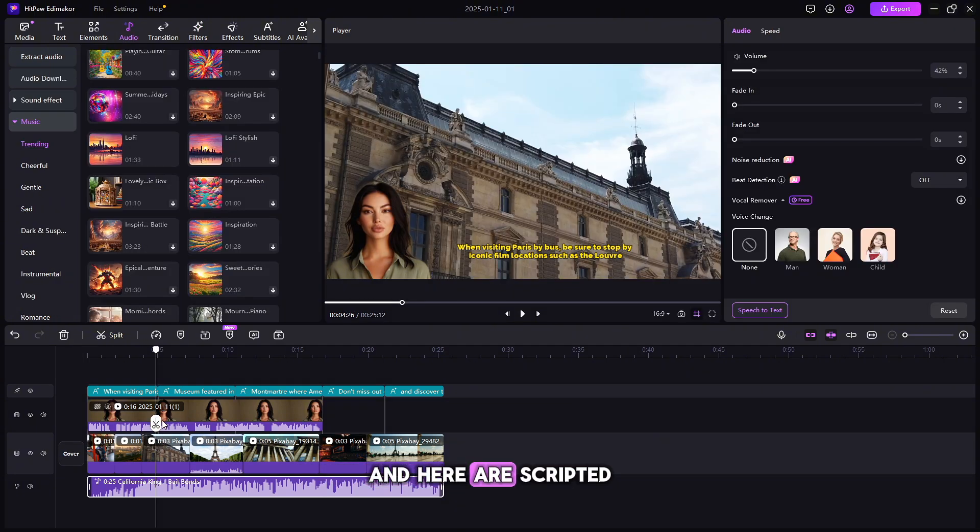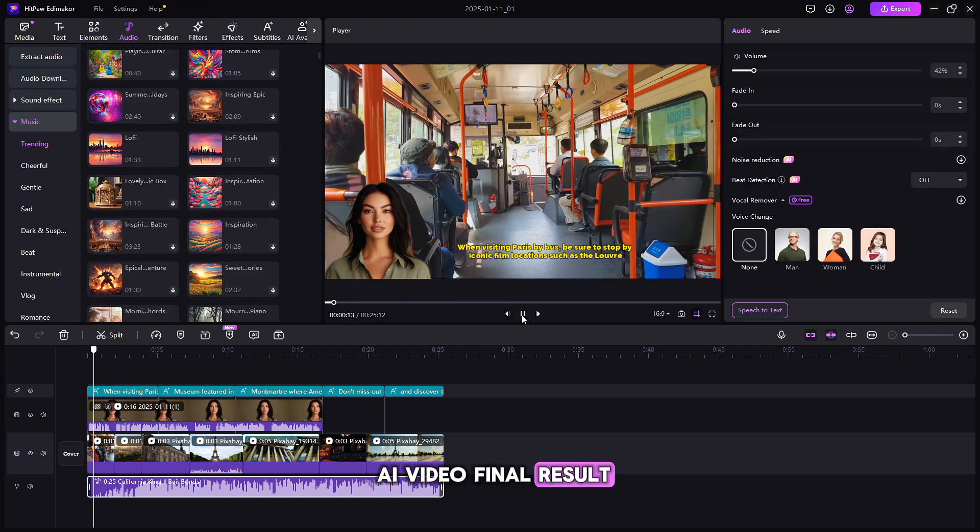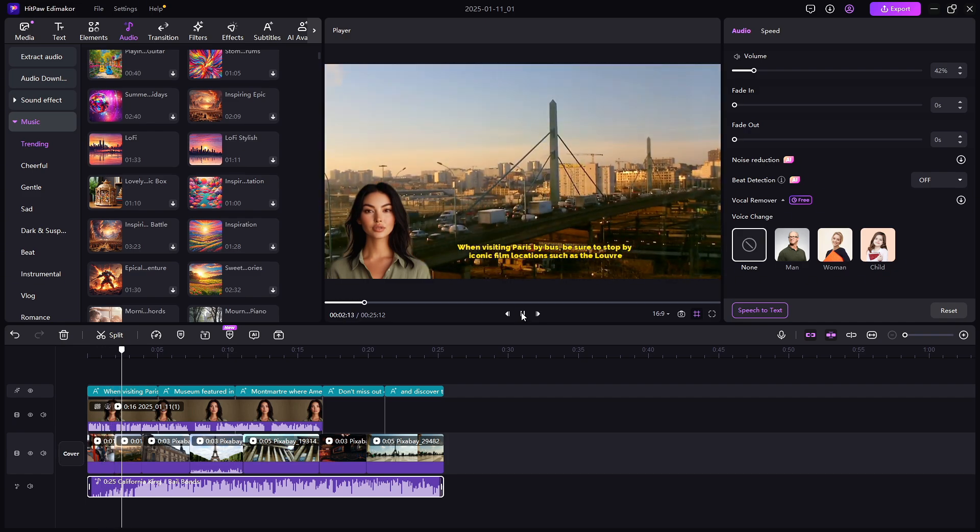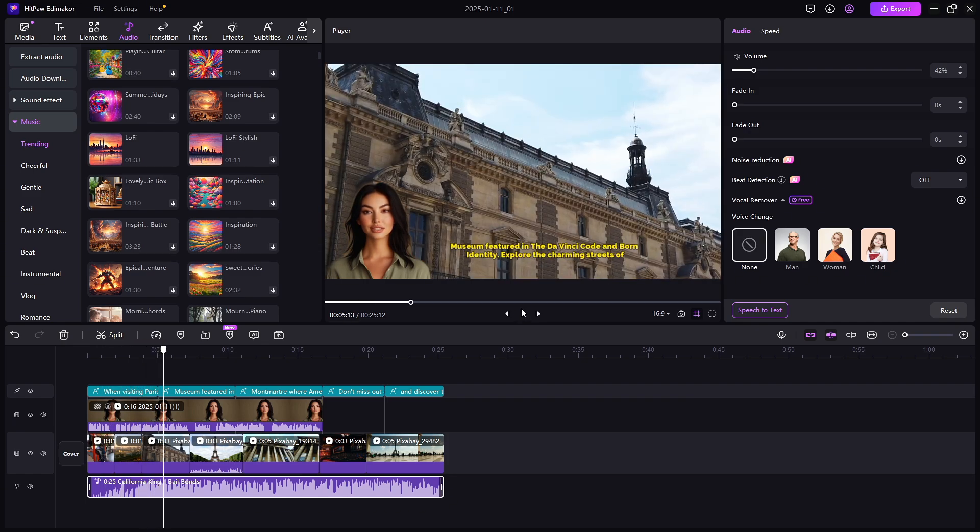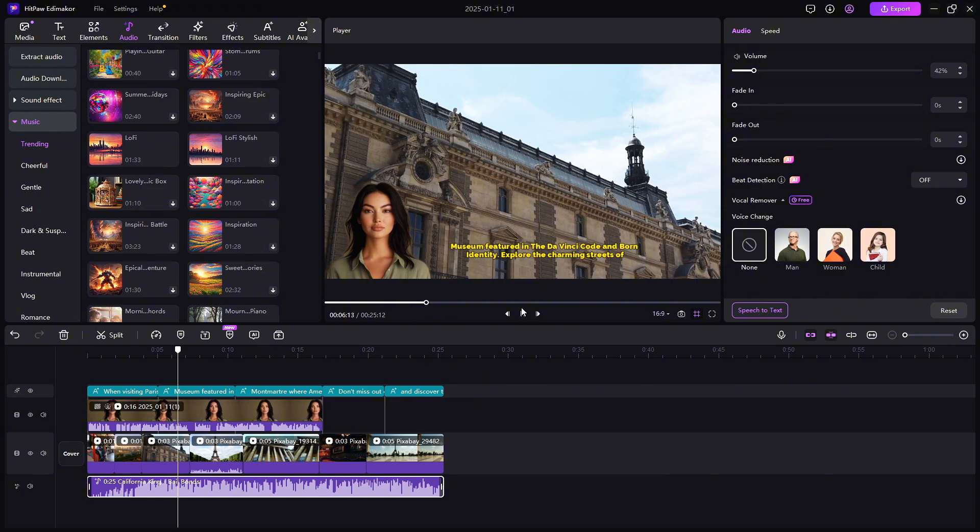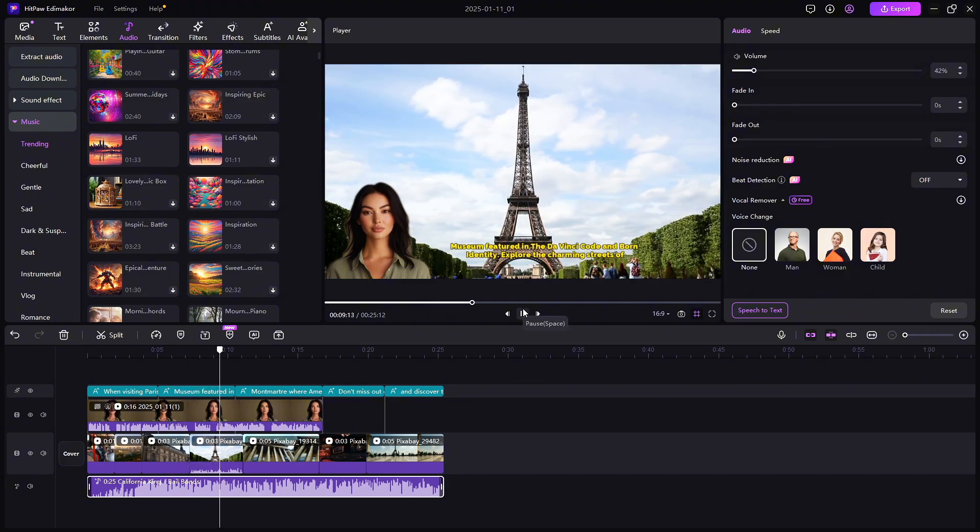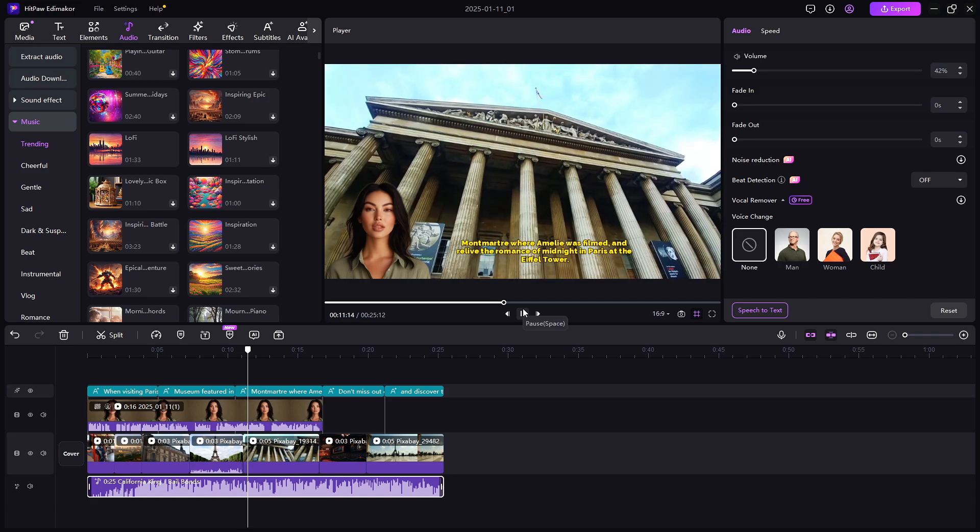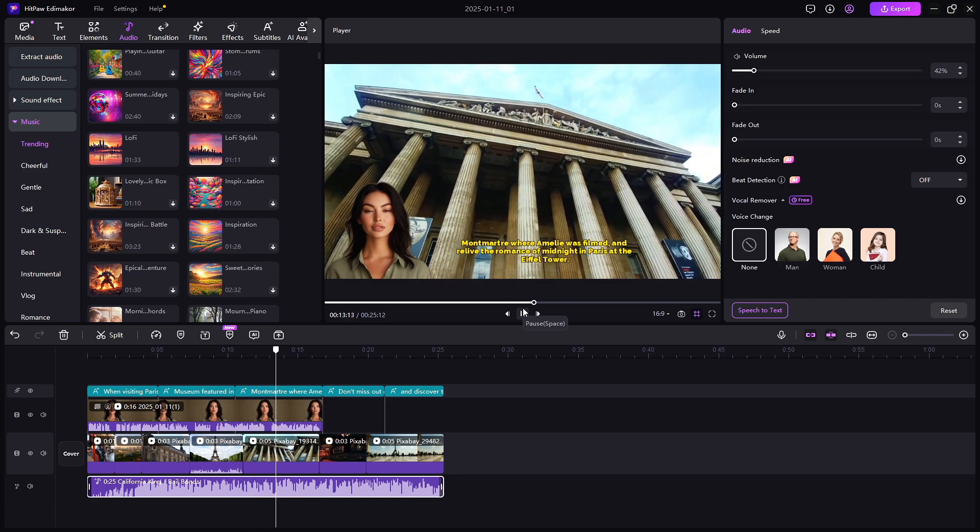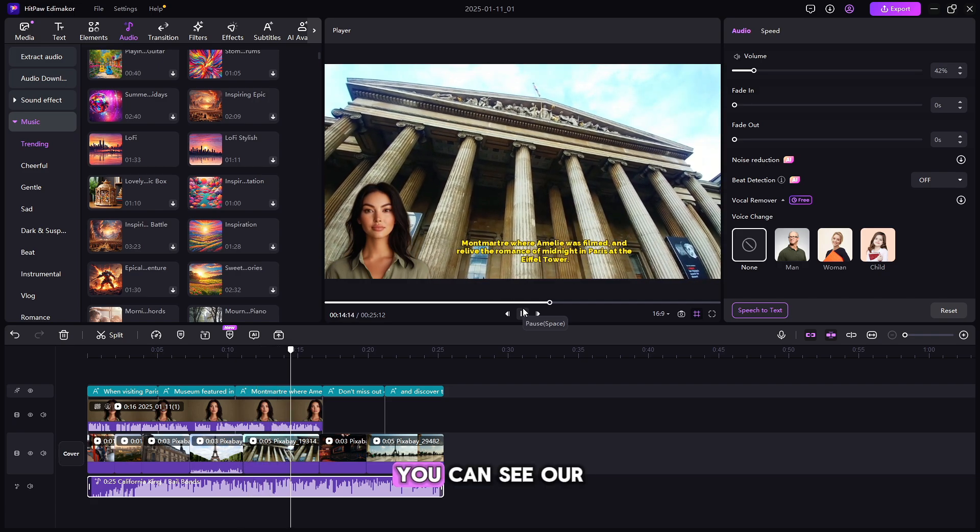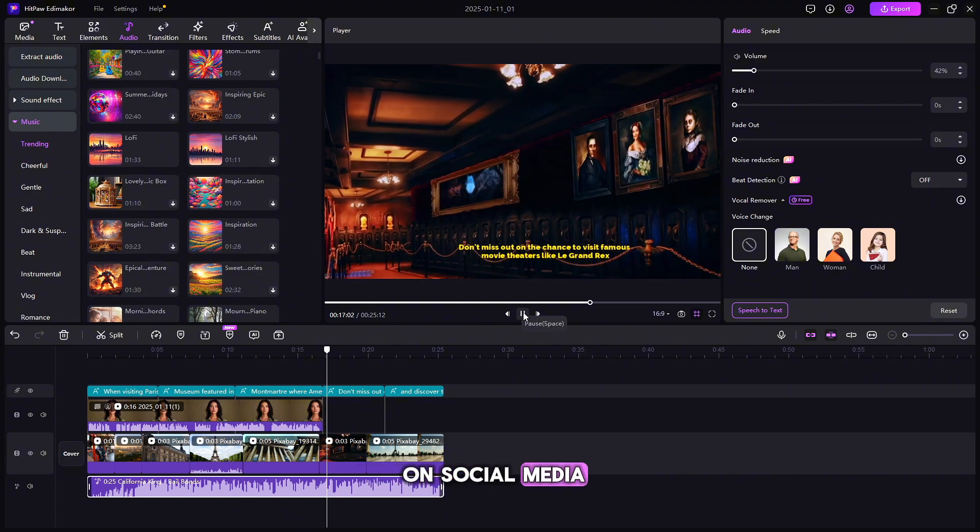And here is our scripted AI video final result. If you're visiting Paris by bus, be sure to stop by iconic film locations such as the Louvre Museum featured in the Da Vinci Code and Born Identity. Explore the charming streets of Montmartre where Amelie was filmed and relive the romance of... You can see our video is ready to upload on social media.